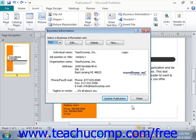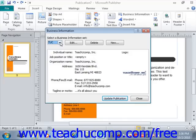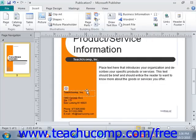At this point, the Business Information dialog box will appear. Here you can select which Business Information Set to use by choosing the name from the Select a Business Information Set drop-down. If you have a publication with an existing set, you can choose a new set from that drop-down and click the Update Publication button to update the publication with the new information. You'll see that it updates all of that information.